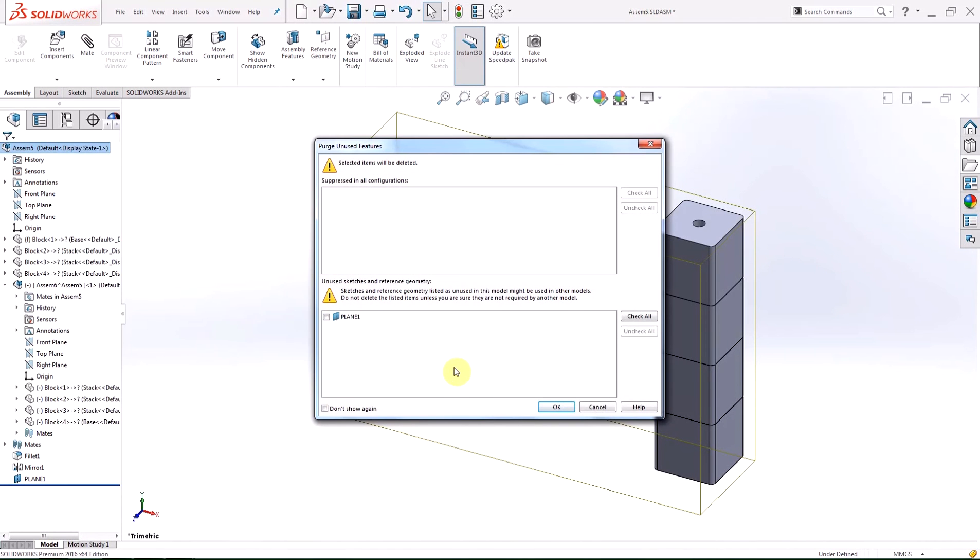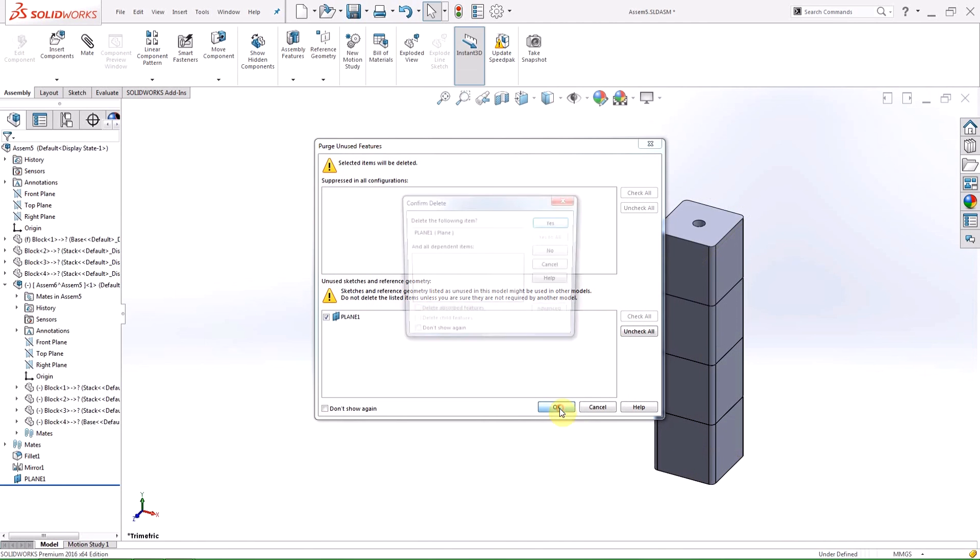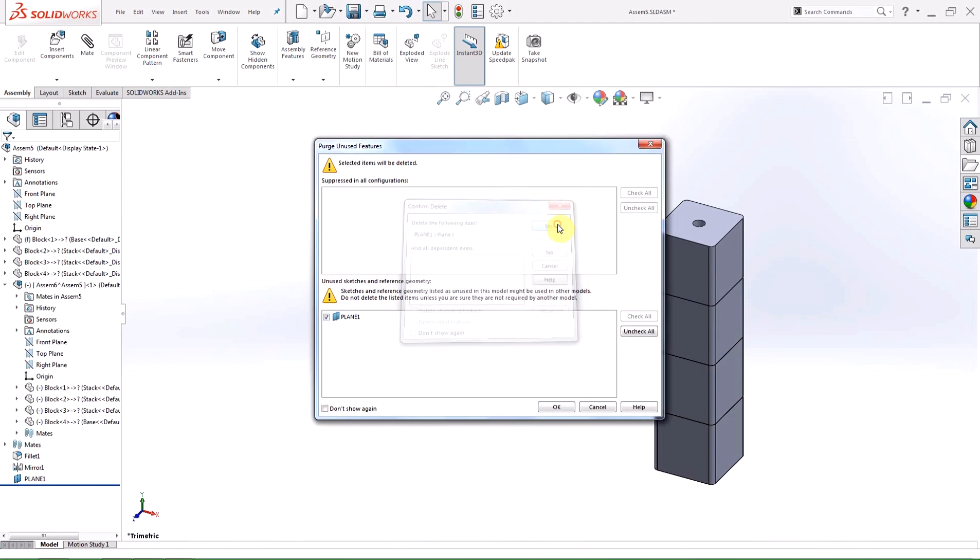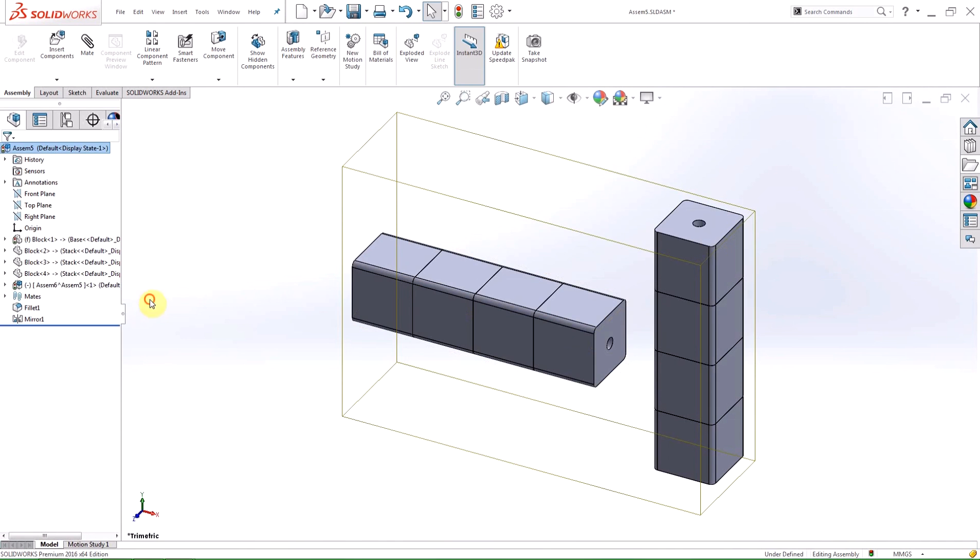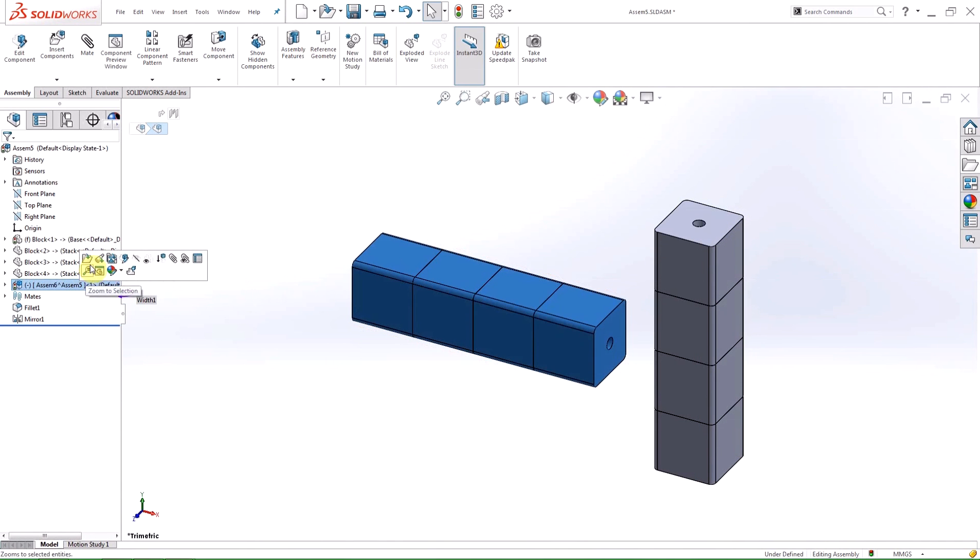A dialog box will appear listing features that are suppressed in all configurations and unused sketches and reference geometry. Inside the box, you can select what you want to delete as after you hit the OK button, all selected items will be deleted. There might be configurations or reference geometry that is used in a higher top level assembly, so make sure you understand what you're deleting. This tool can also be utilized at the part level and used before an assembly is created.